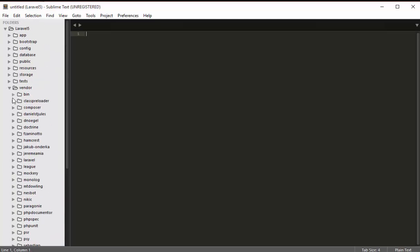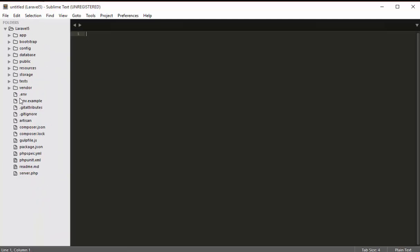That's the last folder in our application, and I've explained most of them. Later we'll continue with the first example in Laravel.